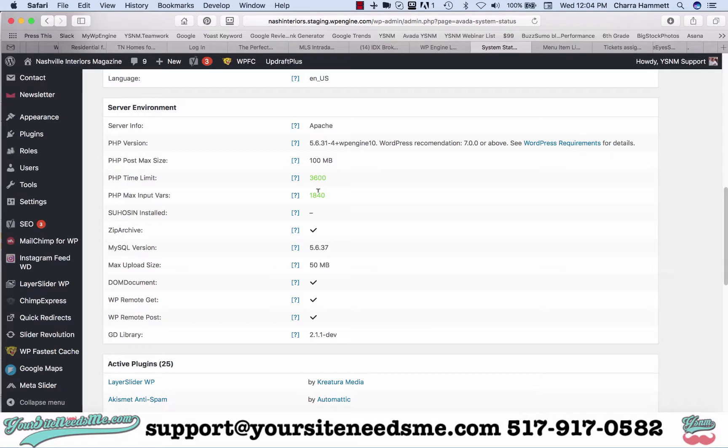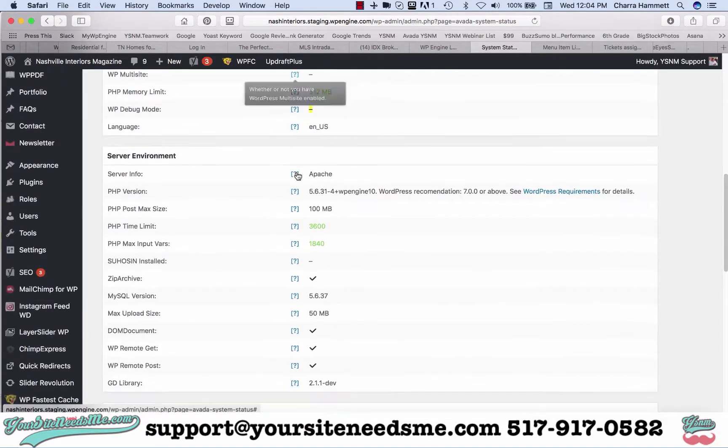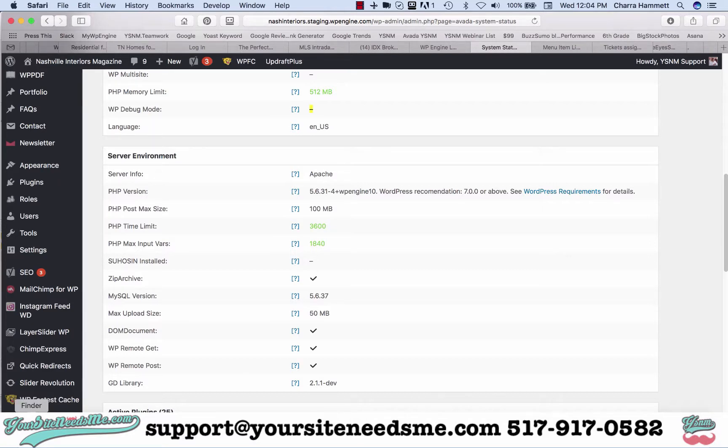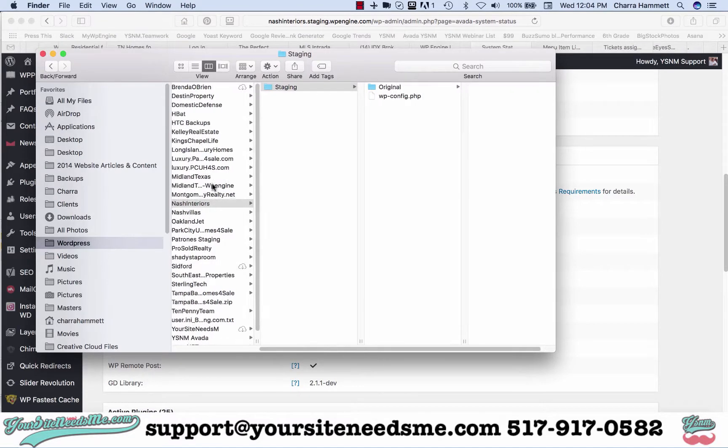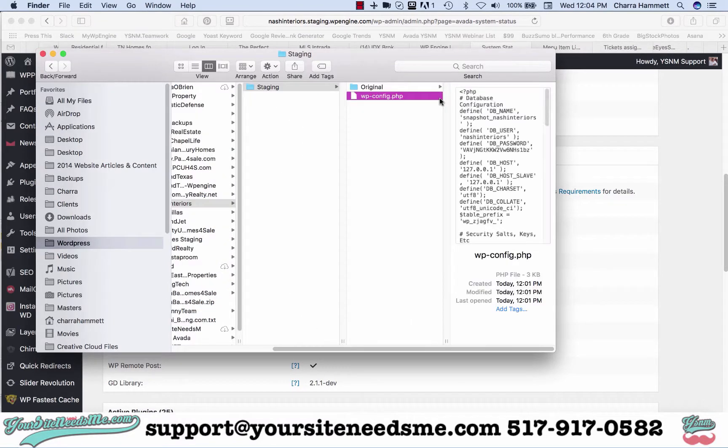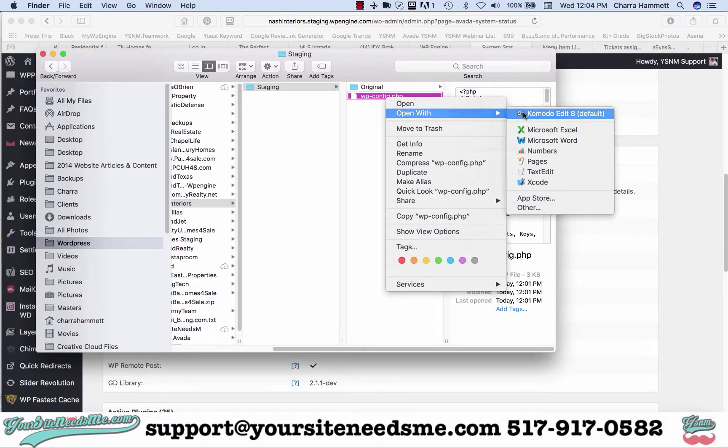Now if you have to change, for instance, the PHP time limit, that's a totally different file. That's going to be the wp config. I want to show you how to do that real quick. Same thing - I'm going to go back here and open the wp config file.